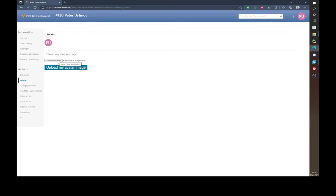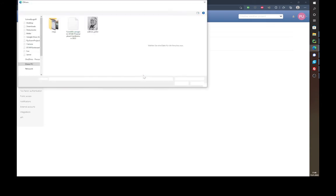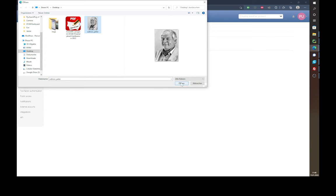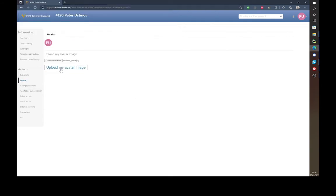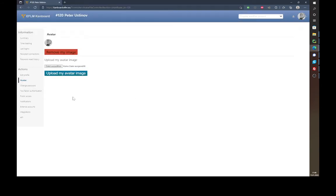An avatar is just a picture of you or something like that which then shows up at every comment or other things you do in this project management tool. For this please go to 'Choose File' and choose any picture you like. Click on 'Upload My Avatar Image' and then you have it, and as you can see it also shows up in the upper right corner.